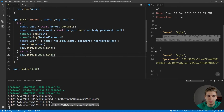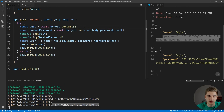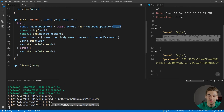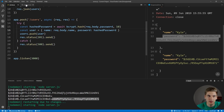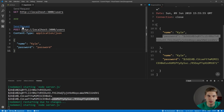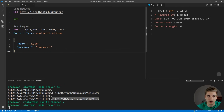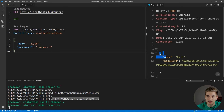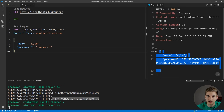bcrypt also has a nice way to generate the salt and hash the password in one single step. We can remove the separate salt generation, and instead of passing the salt to bcrypt.hash, we just pass the number of rounds — which is 10 by default — and it will generate the salt for us automatically. Let's remove the log statements, save, send a request to generate a user, and get that user back to confirm it's working properly.